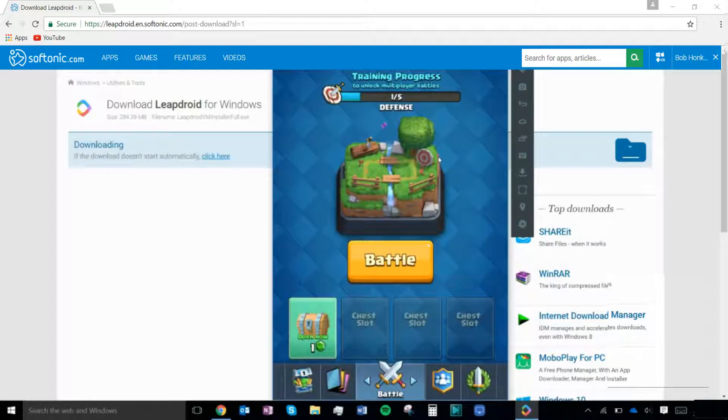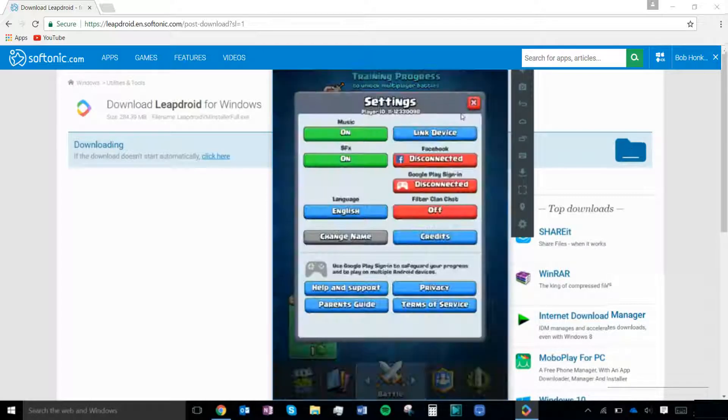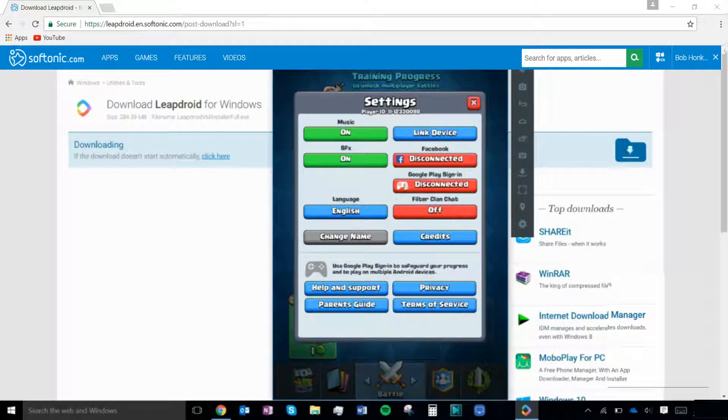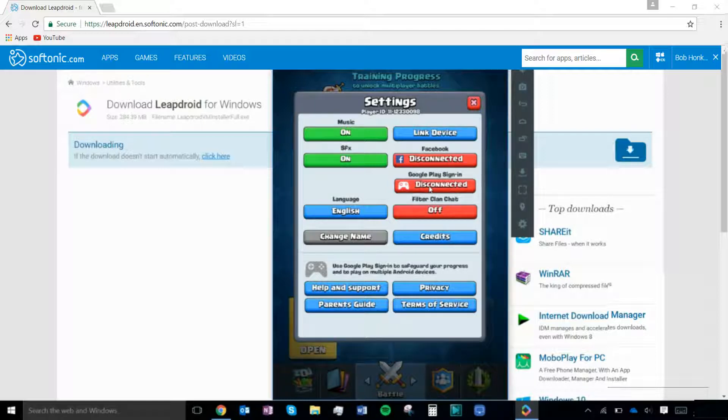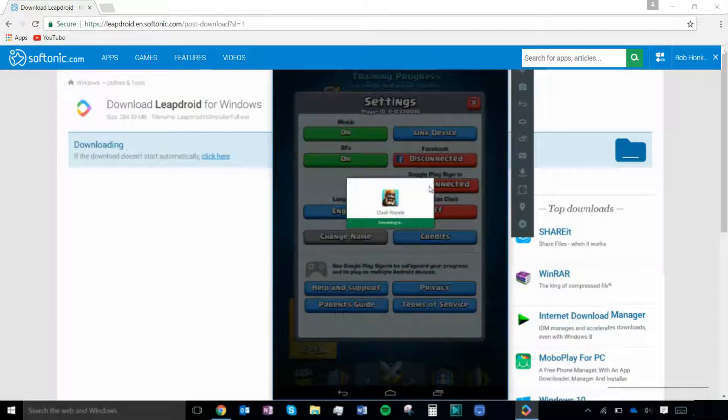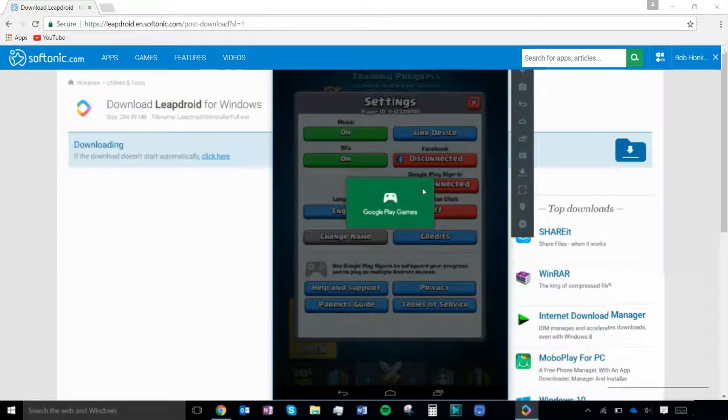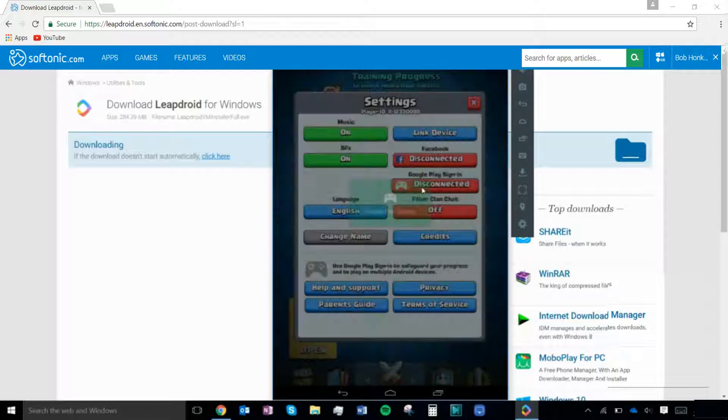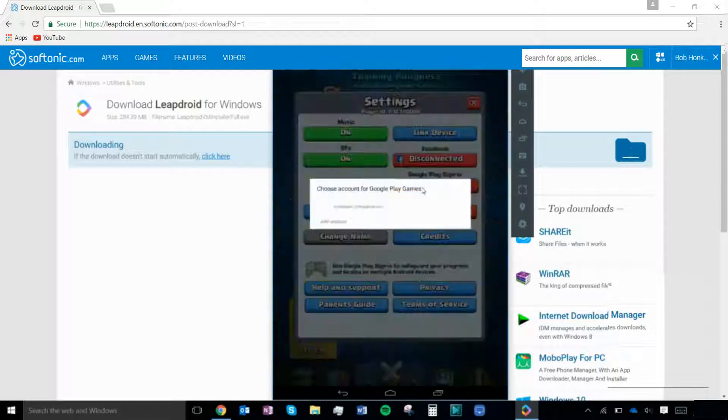Click settings and you will see options for how to connect your account. Now sign in through Facebook or Google Play. Click yes and the game will reload. Enjoy!